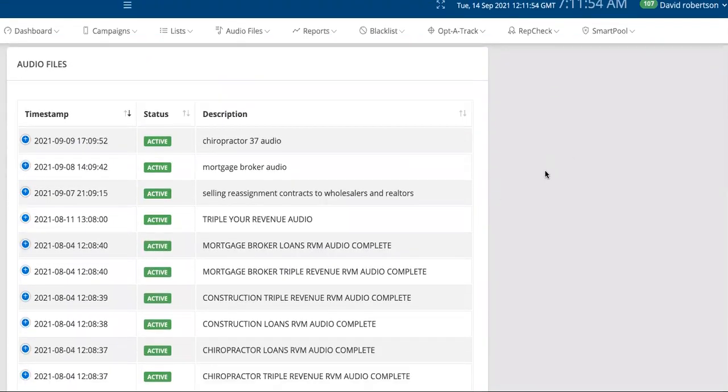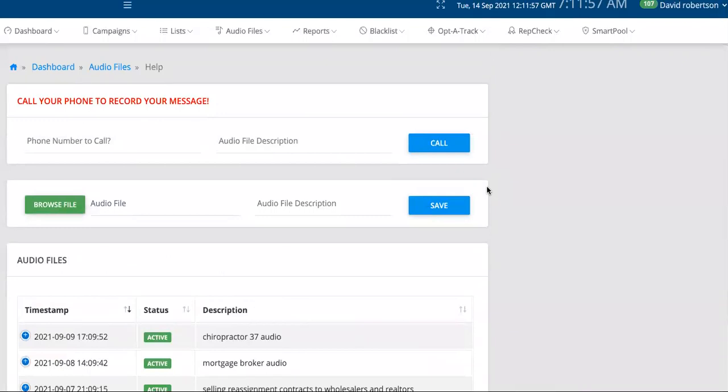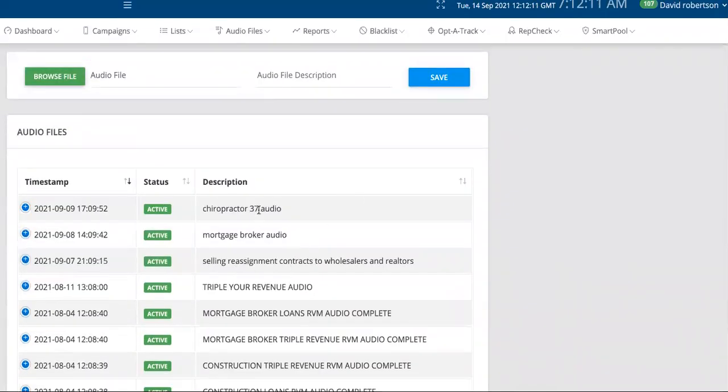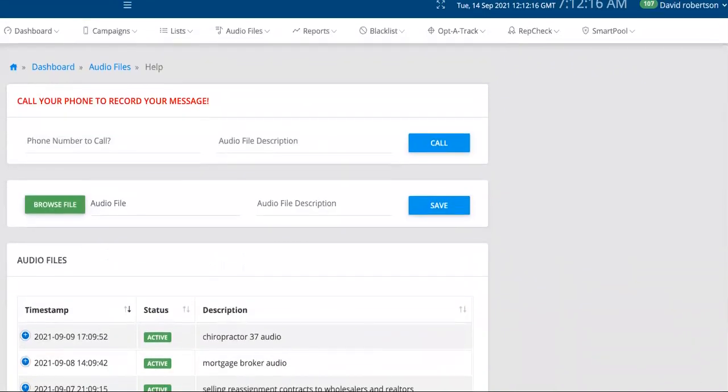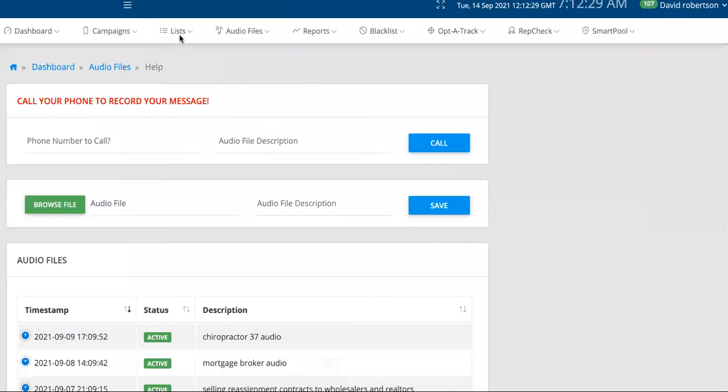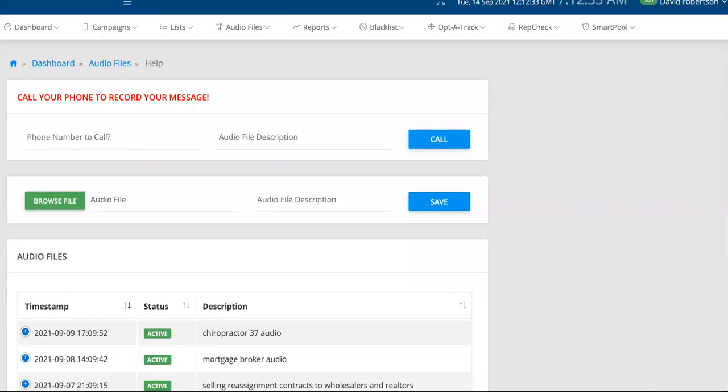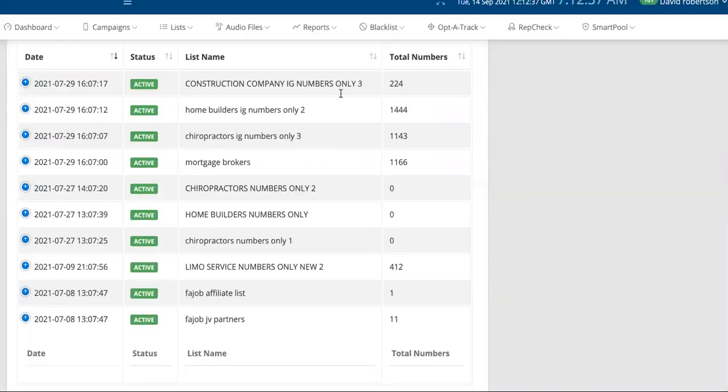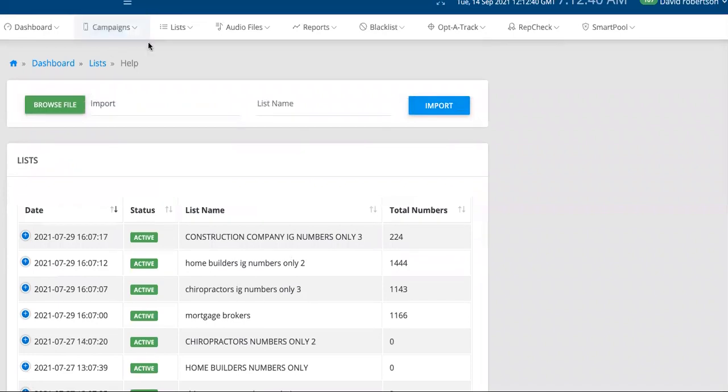You get access to all of my software that we've spent money building out. This is called a ringless voicemail blast. Maybe you get clients, social media clients, you're an agency, you do MLM or network marketing. This is a ringless voicemail blast - you upload your audio, and we get numbers for you. As you can see, we got 20,000 in Houston, Orlando, New York, Los Angeles, Atlanta. We then plug them into this part.